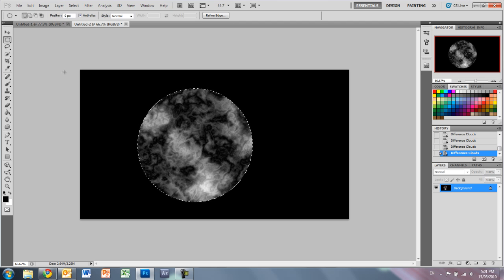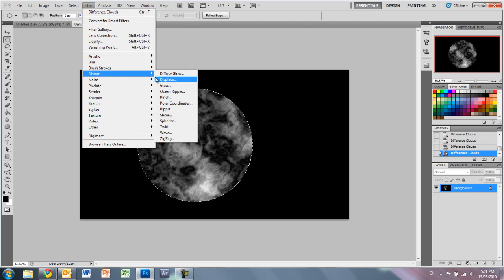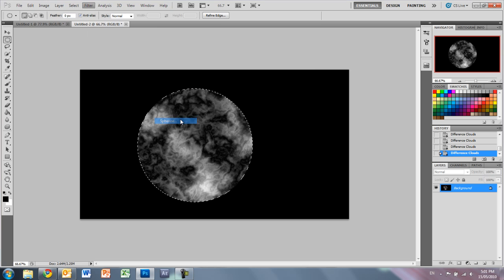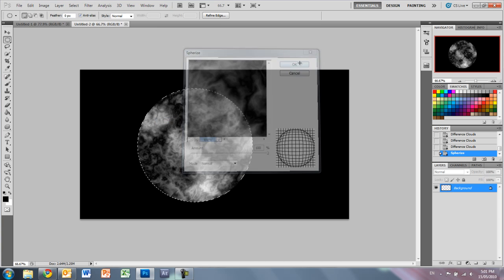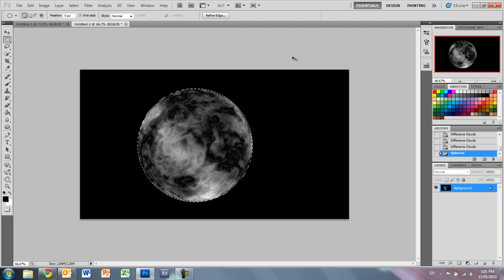Alright, so once we've got that, we then want to go to filter, distort, spherize. And as you can see, it's already looking a bit more like a planet, or whatever you want to call it. And now we just want to deselect by pressing control D.